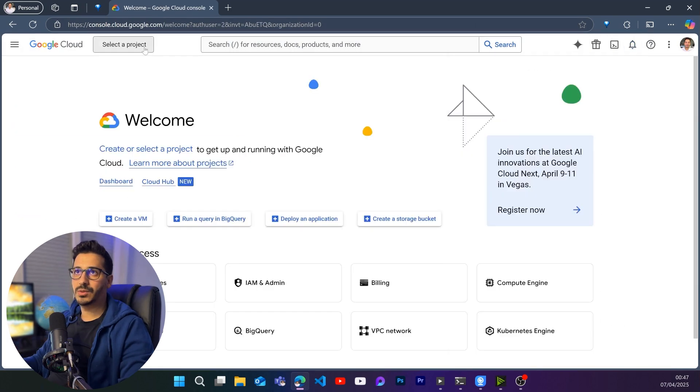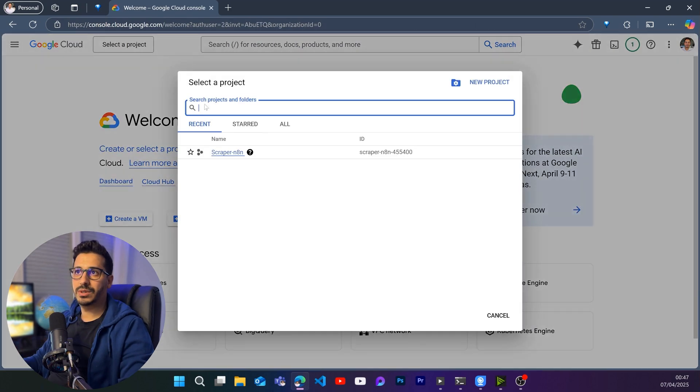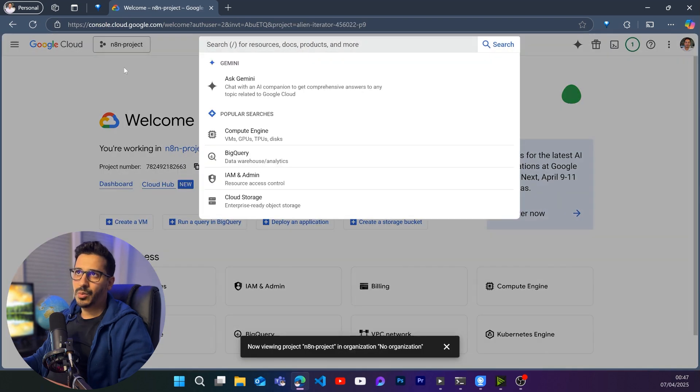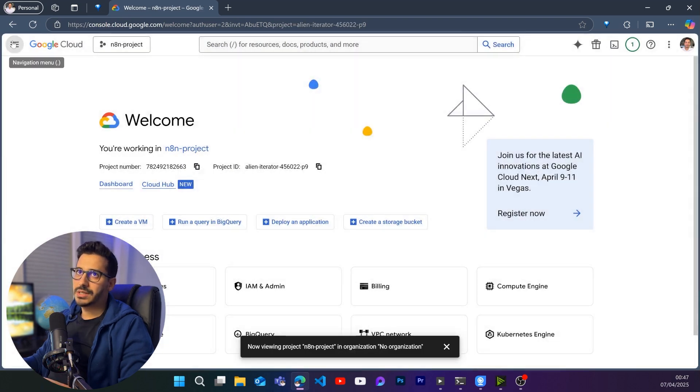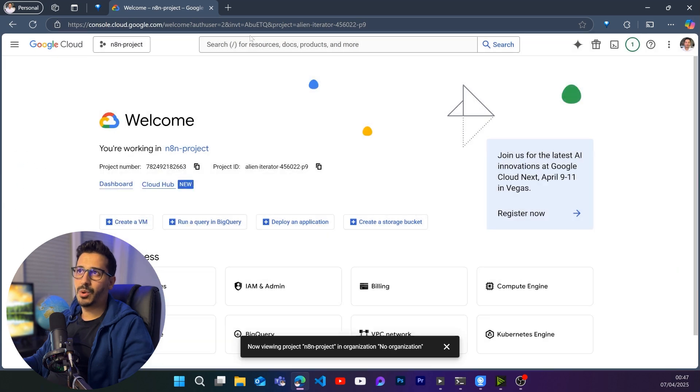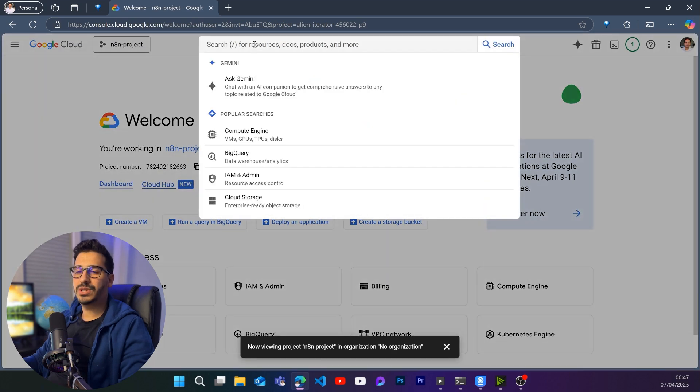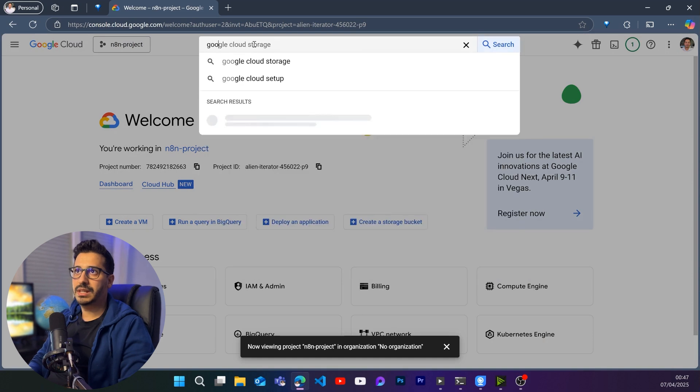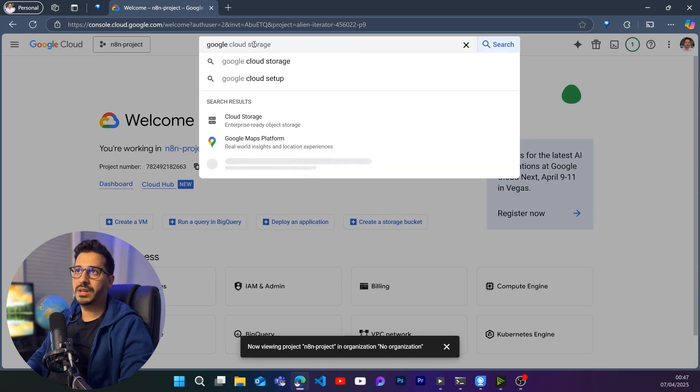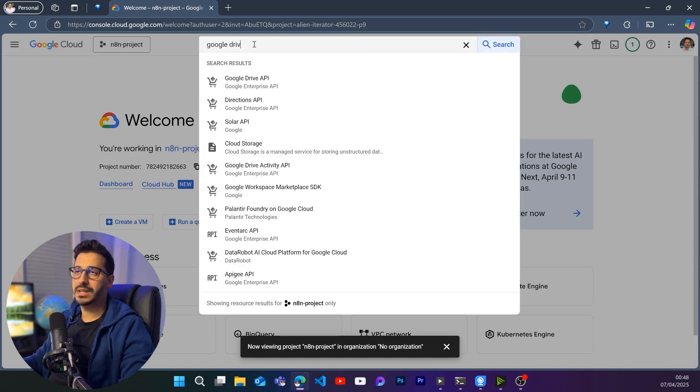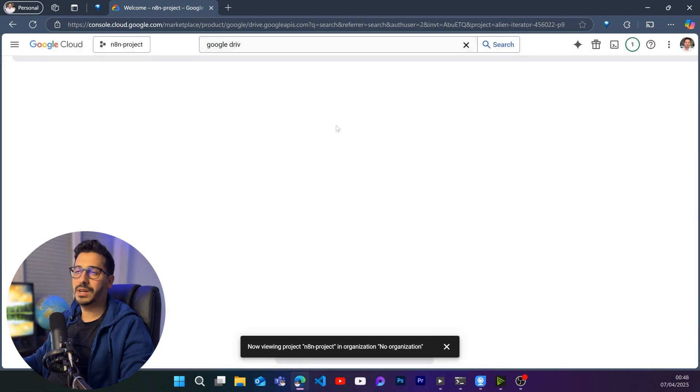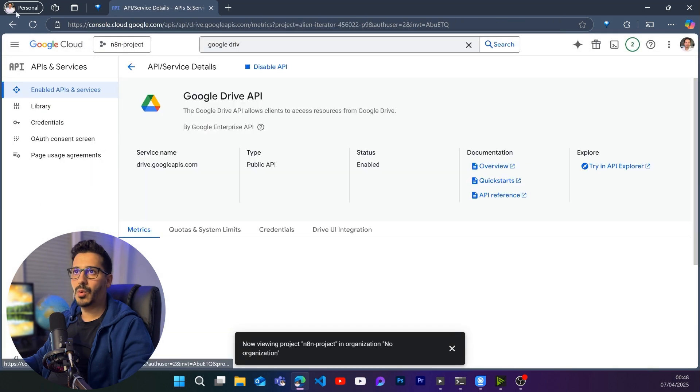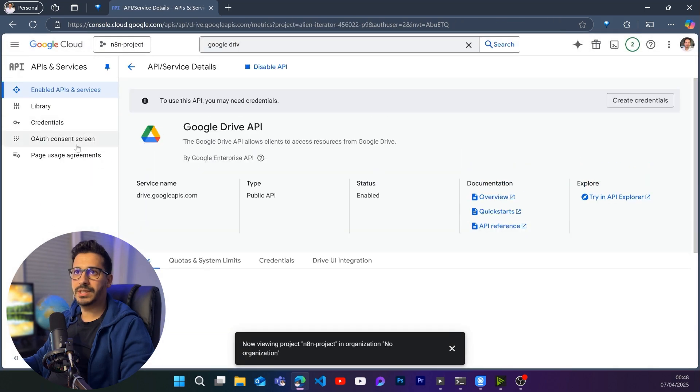It's created. Once it's created, we are going to select the project from here. Now we have two choices. We either can go to API and services to enable the API from here. Or what I like to do is actually look for the specific API that I am trying to enable. Basically enable it right away. So I'm going to look in this case for Google Drive. So it's going to give me Google Drive API. And here I am going to click on enable.